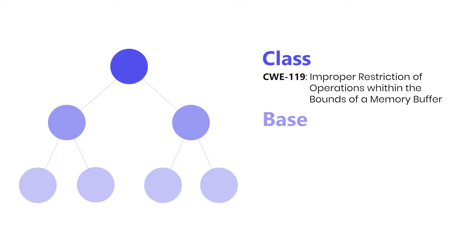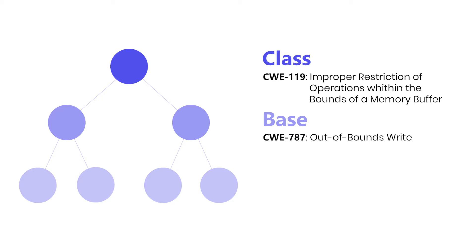Next, we have base-level weaknesses, being more specific than classes. The weakness CWE-787, or out-of-bounds write, is an example of a base-level weakness and is a child of the previous weakness.